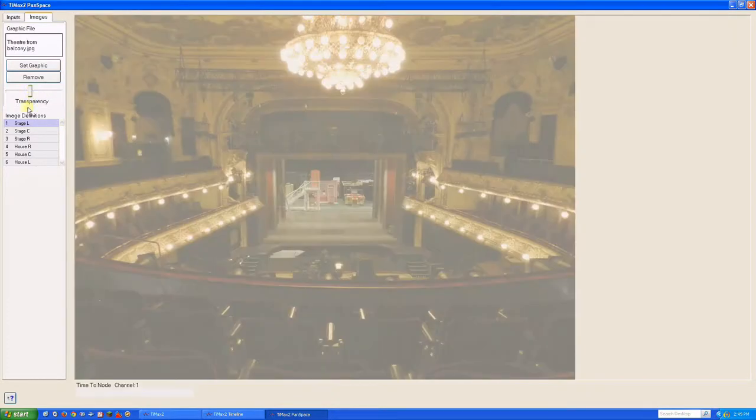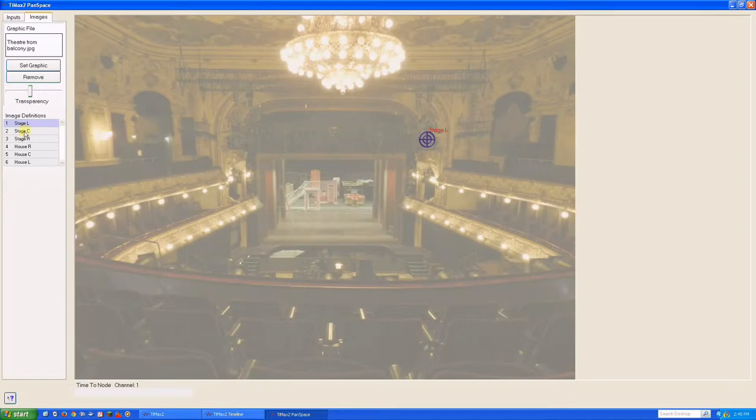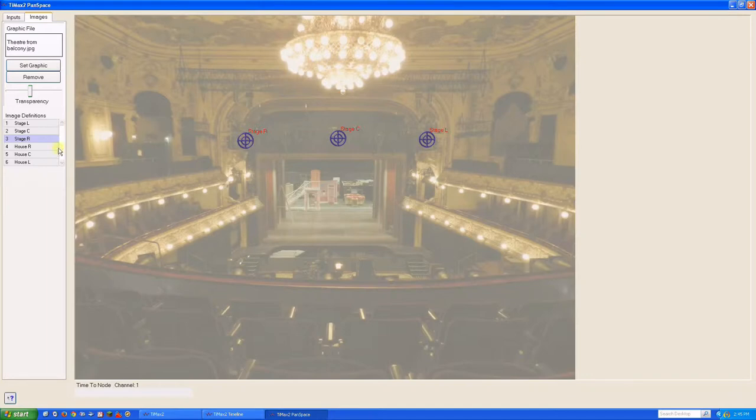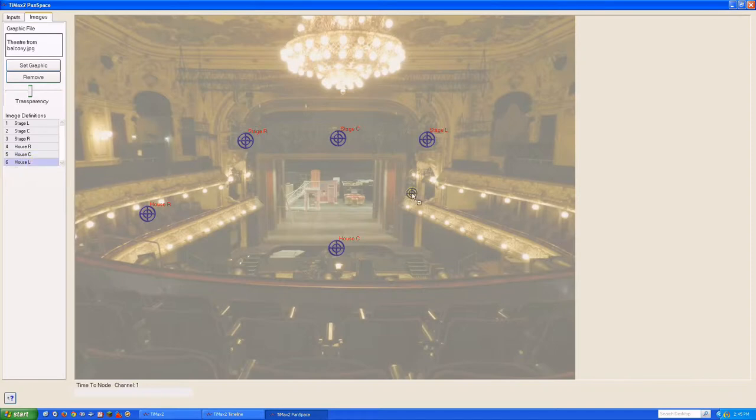Our six image definitions are listed below. We can drag them onto the JPEG to the locations where we have previously established those image definitions in our actual performance space. Of course, these image definitions will be a bit more complex than a simple fader up as we have done here.